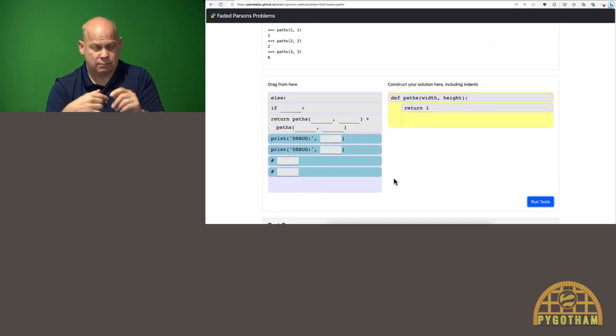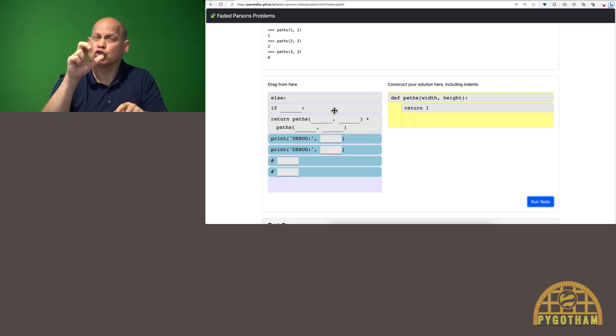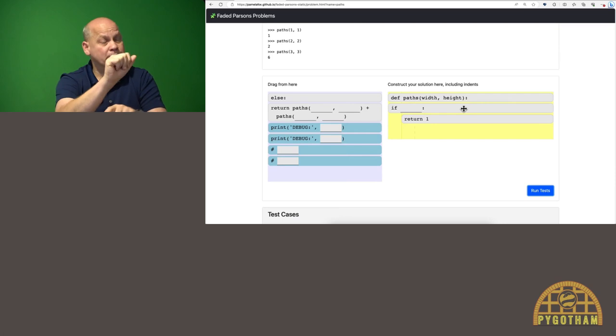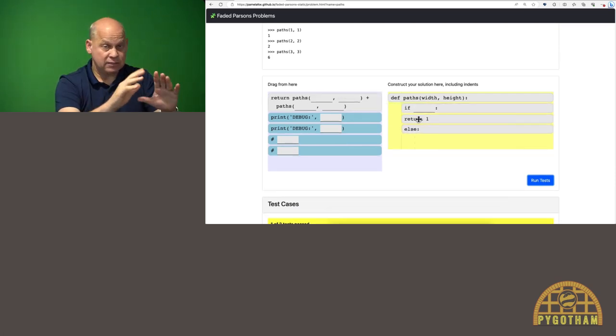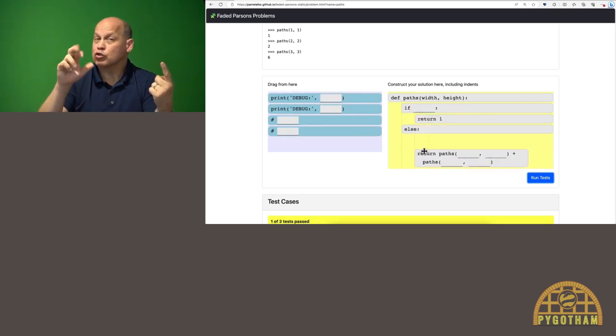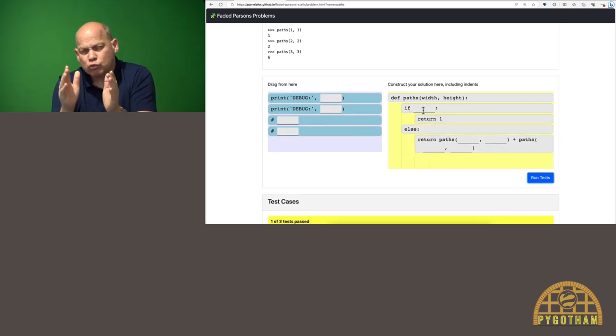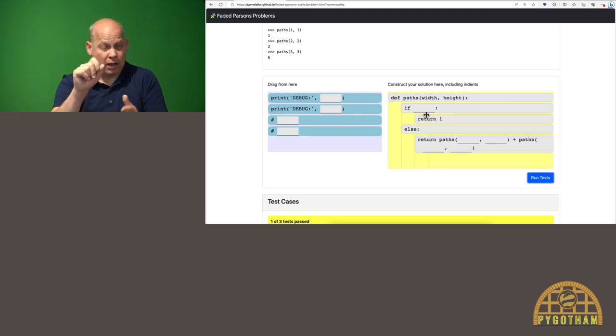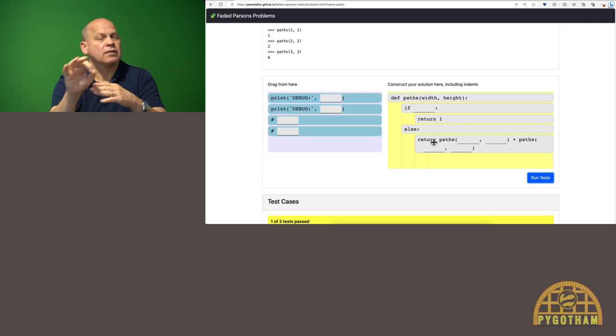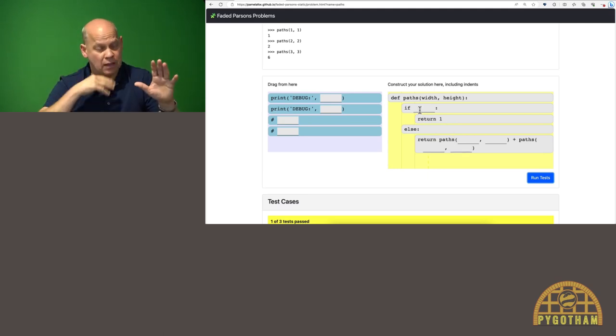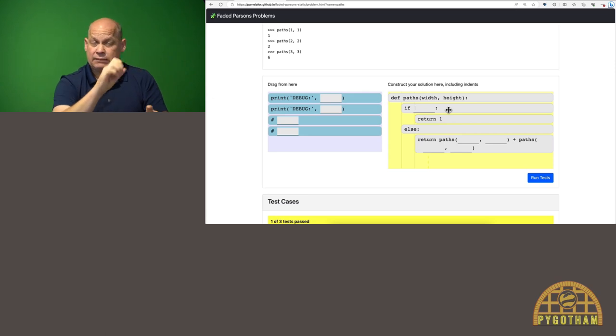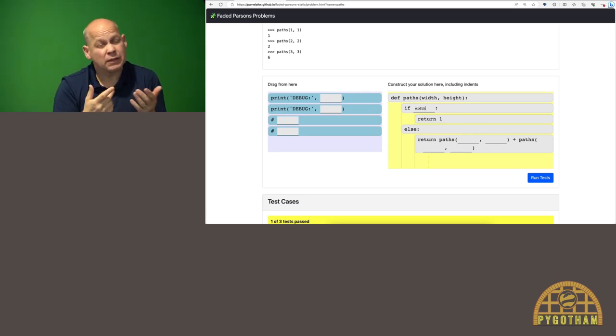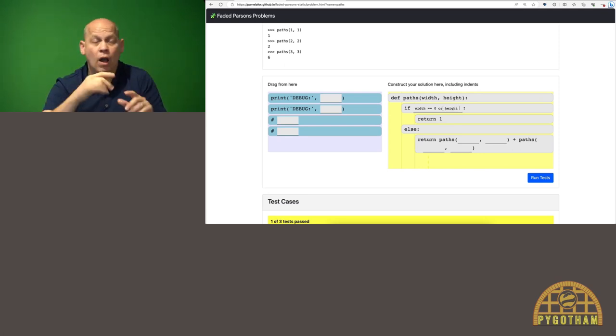If I remember back to my CS class about recursion, I can break this problem down into a base case and a recursive case. So the base case is going to return one, and then the recursive case is going to break down the problem into smaller parts. So I've dragged over these blocks to look like a recursive function with a base case and a recursive case. For the base case, this is usually when the input has become very small, so I might try something like width equals zero or height equals zero.